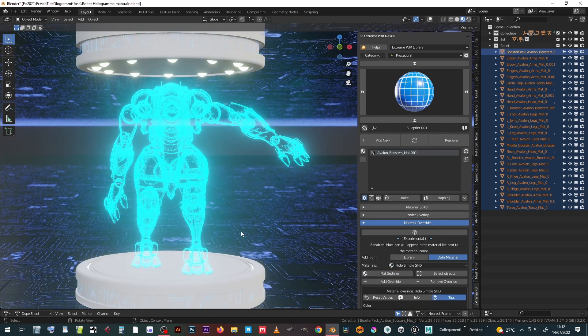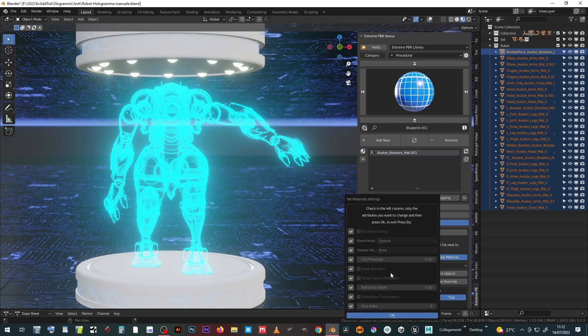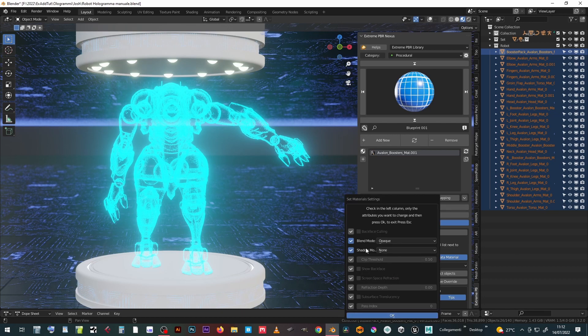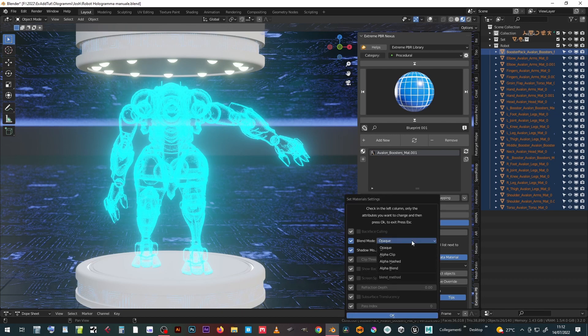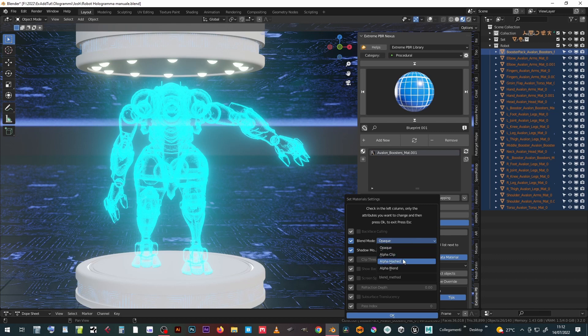By pressing the material settings button it is possible to set some parameters on all the selected objects. Add a check to the parameters you want to modify, set the changes and press ok.